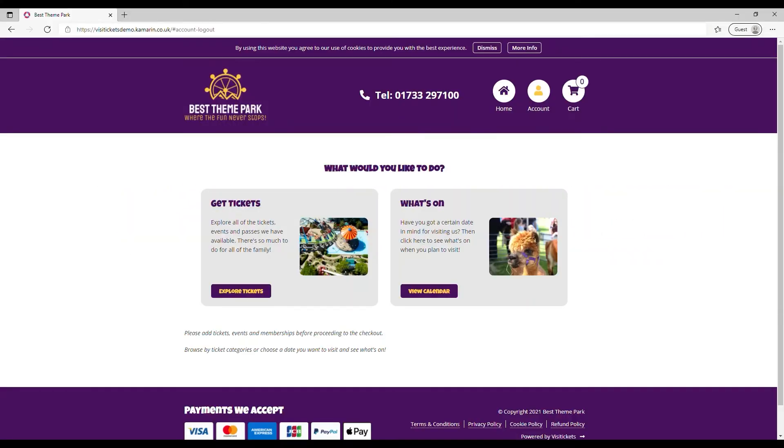In this example we're going to have a look at how we can buy a family pass perhaps as a gift for a friend or a family member in a few simple clicks.